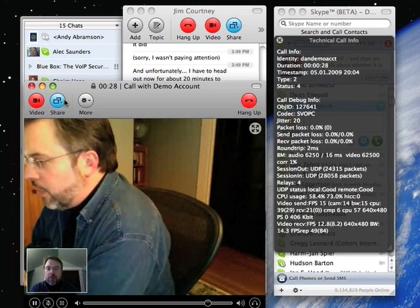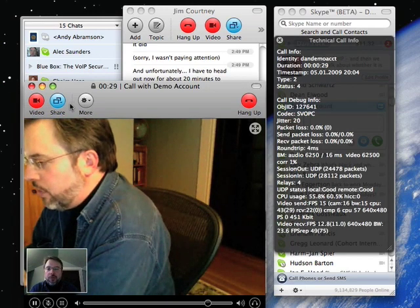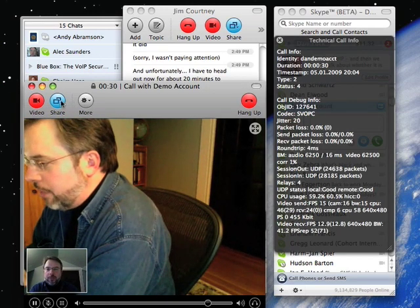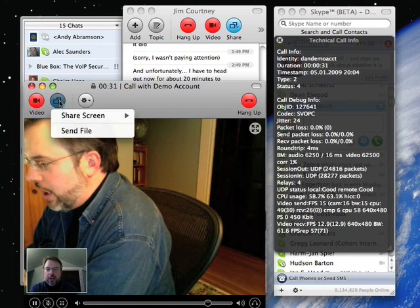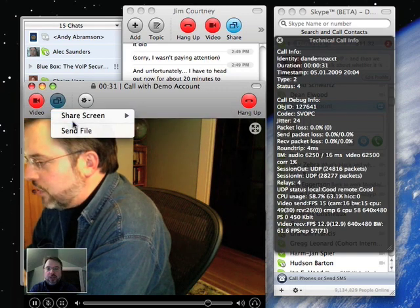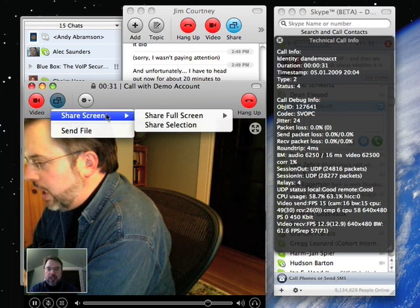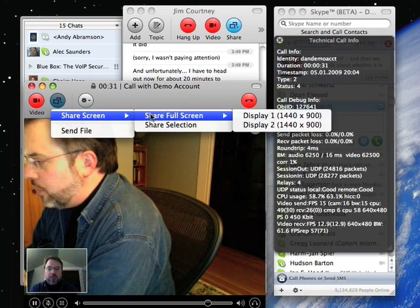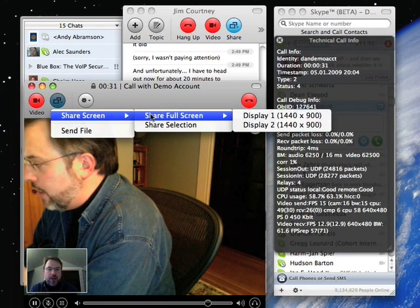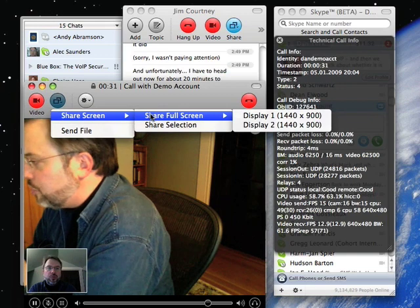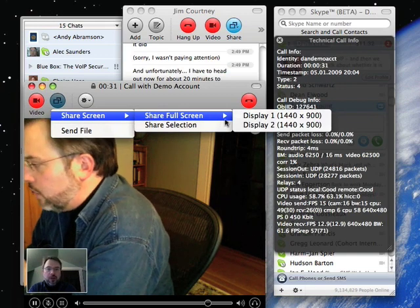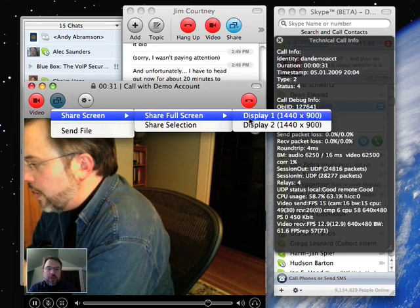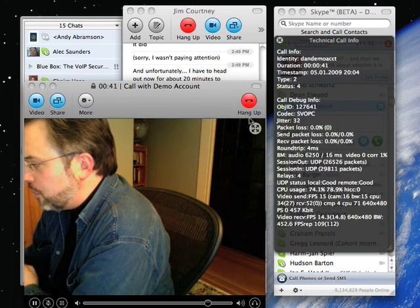But in any case, I'm not going to dwell on the video. I'm going to do the share icon. It's a share screen, and I have a choice of sharing a full screen or a selection. In fact, I have two screens, so I could share one or the other, but I'm just going to display this one.